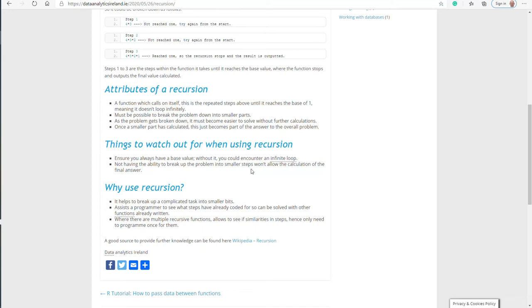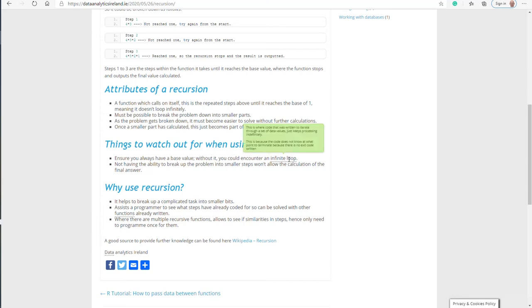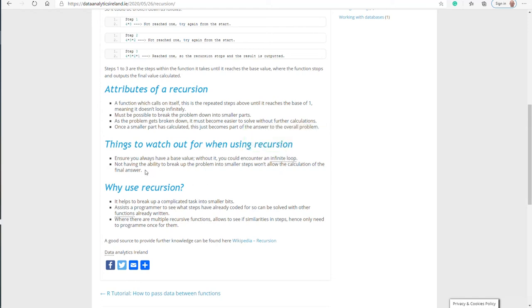We've incorporated them over a number of our posts now, so I hope they're useful. As you go through this blog post and other blog posts, you'll see them. It's just there for better user understanding of some common terminology used in programming. You always have to have a base value. Without it, you're going to encounter an infinite loop. This is where code written to iterate through a set of data values keeps processing indefinitely because the code does not know at what point to terminate - there is no exit code written.